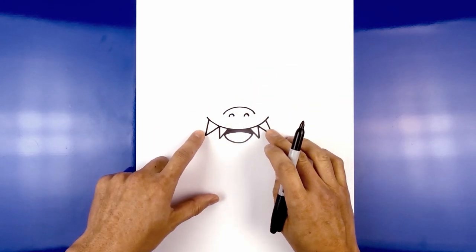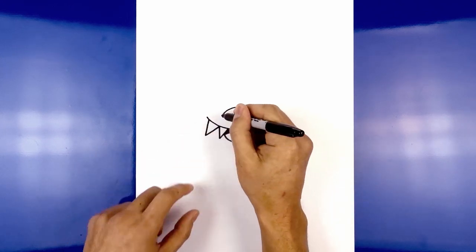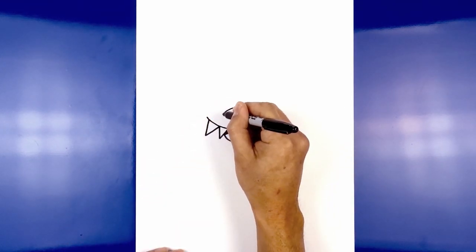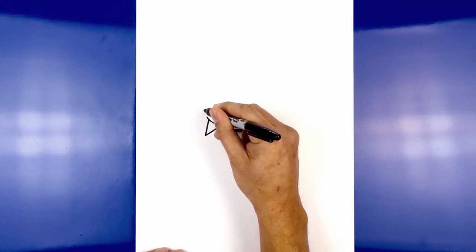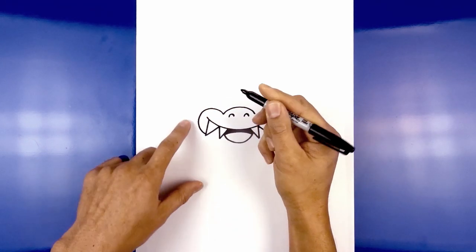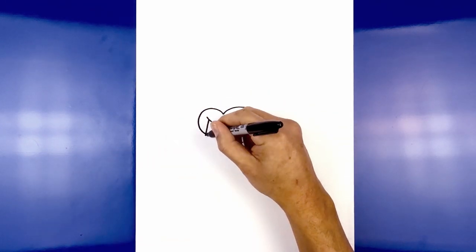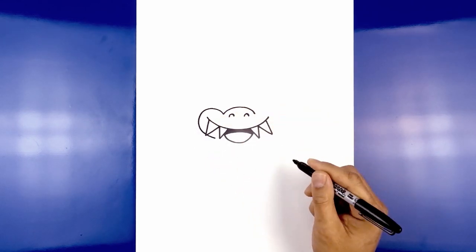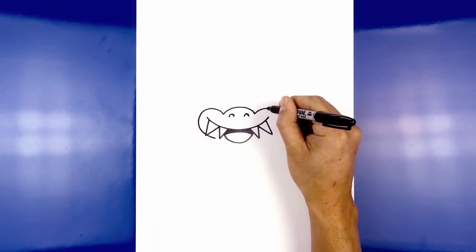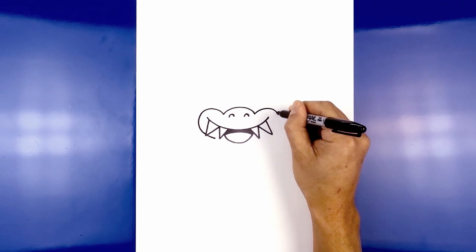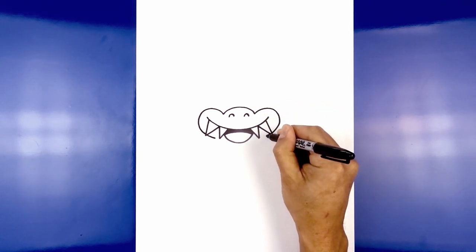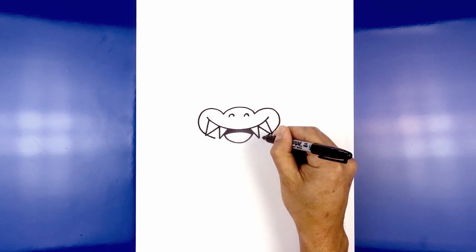Now let's move back up and draw the cheeks. Starting on the left side we're going to curve around the corner of the mouth and then in behind the tooth — go up, round up the cheek, and pull that in behind the tooth, then continue just a little bit further on the inside. Let's do the same thing on the right — curving up, rounding up the cheek, pulling that in, and continuing along the inside.